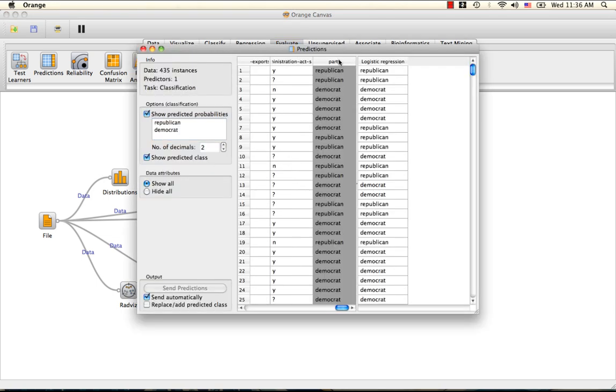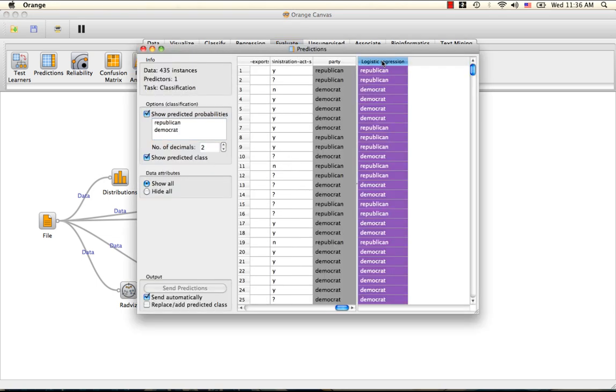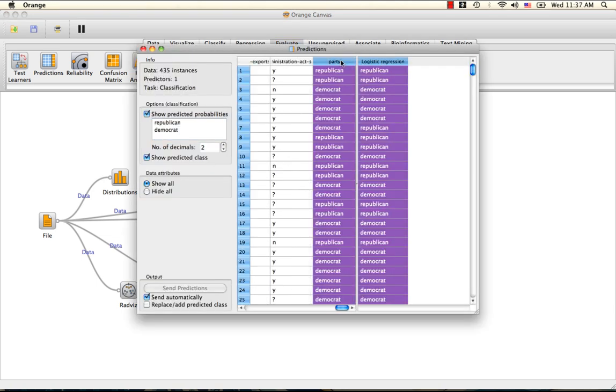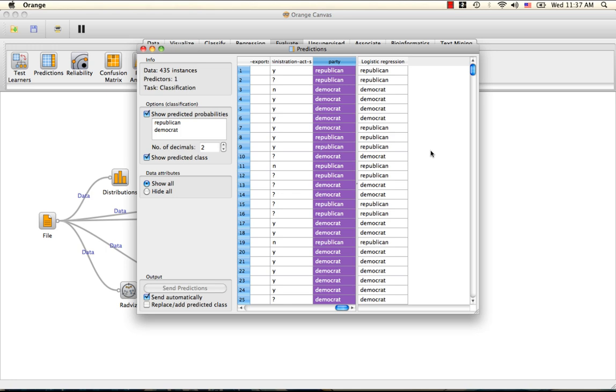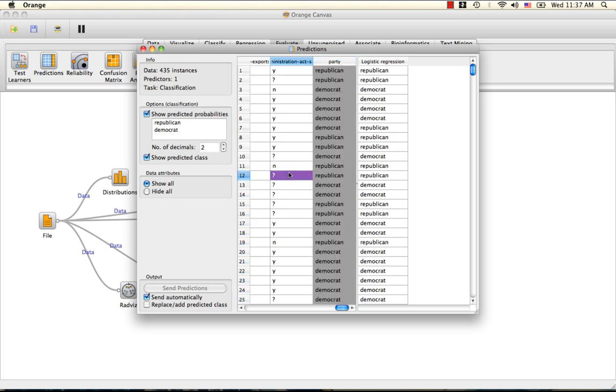Here you can see the predictions made by logistic regression and the original classes. Most of these have been correctly classified, but there are some misclassifications.